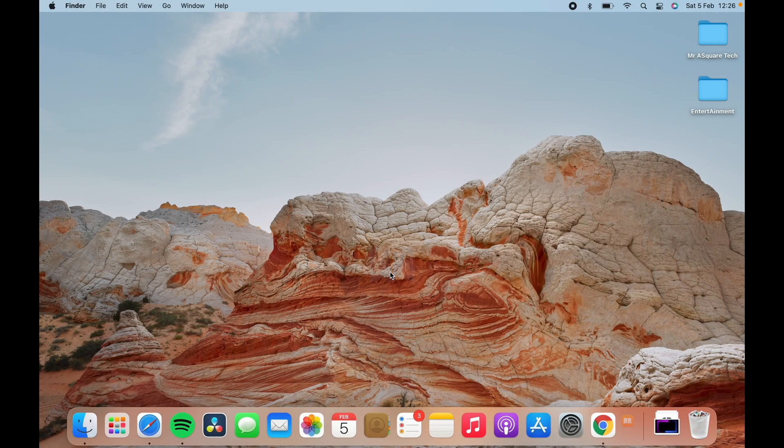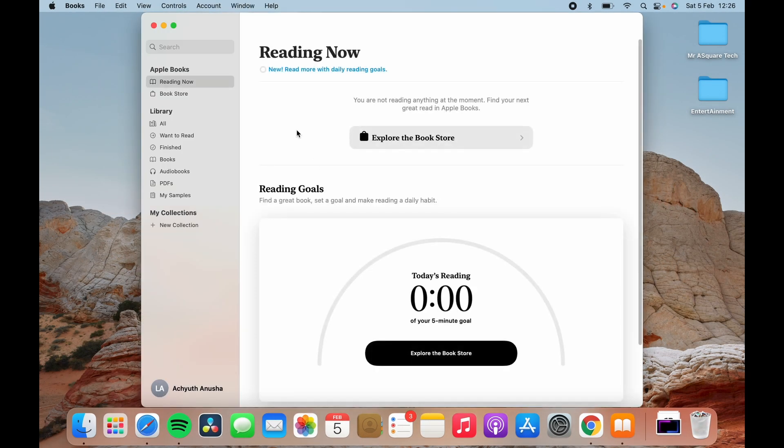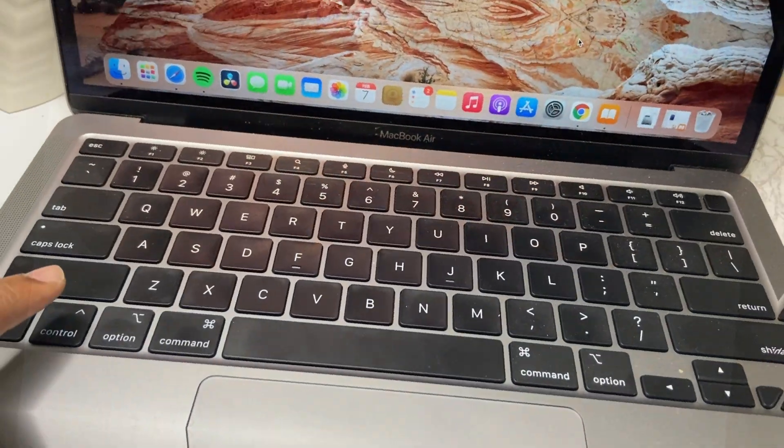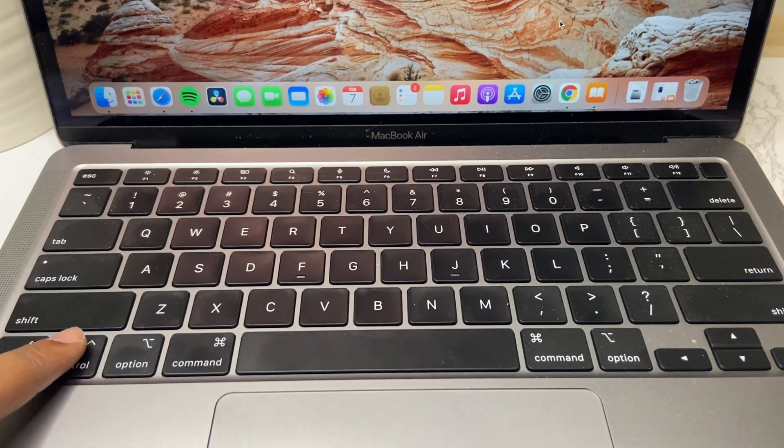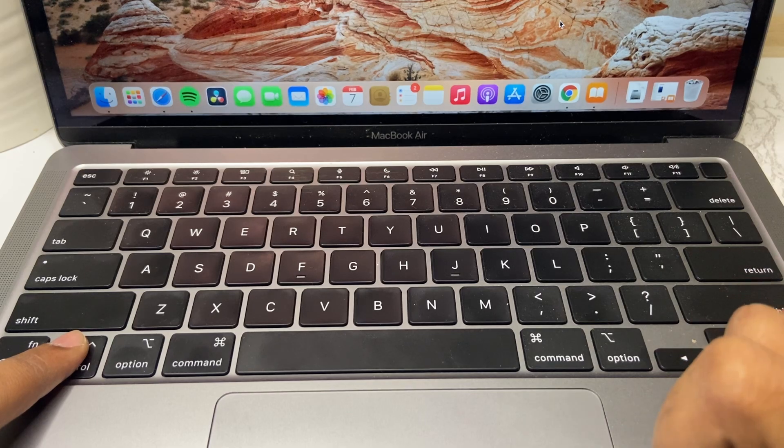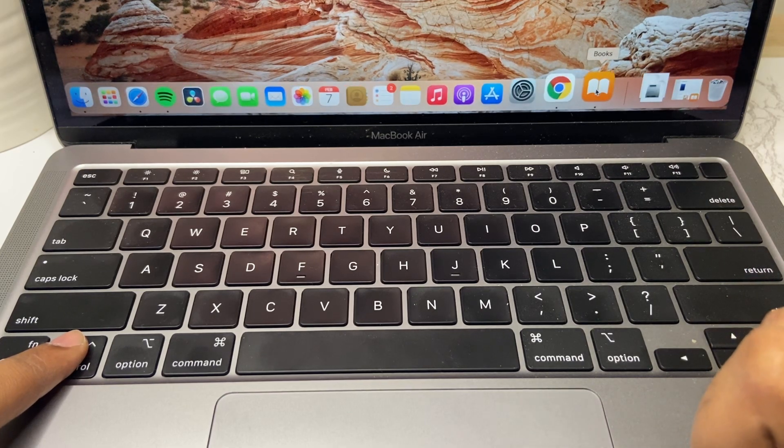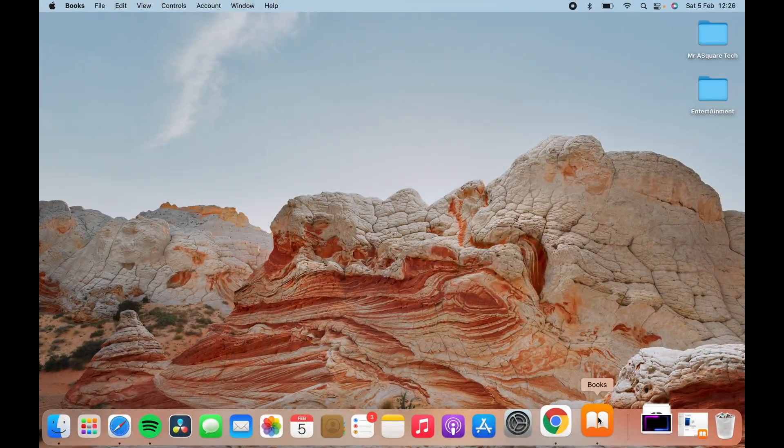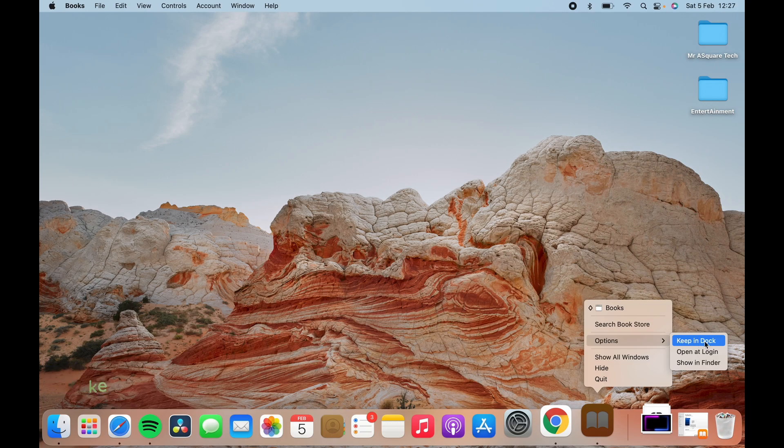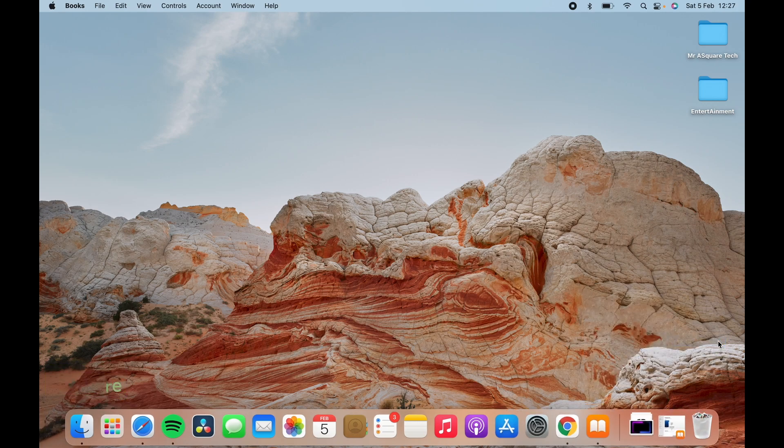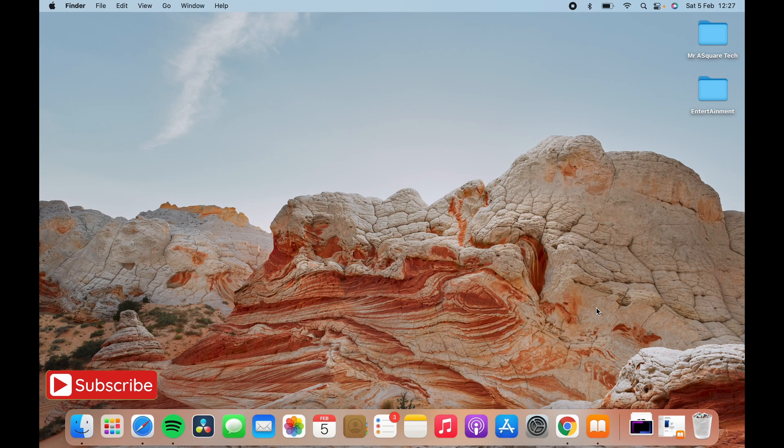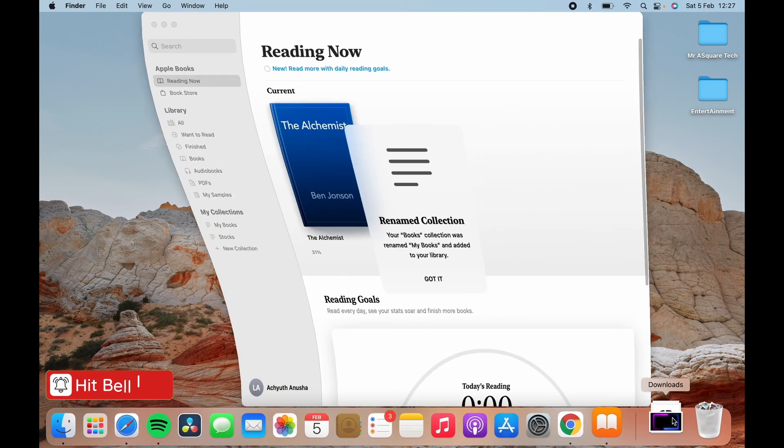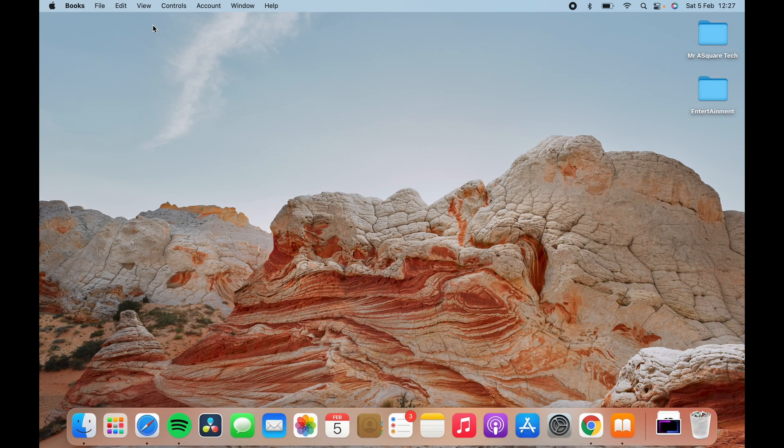Okay let's say an app is already opened and you want to keep the app in the dock. You need to hold the control button and tap on the icon. Go to options and you can see an option called keep it in the dock. Click on it to keep the app in the dock. The app stays in the dock even if you close the app. There you go.